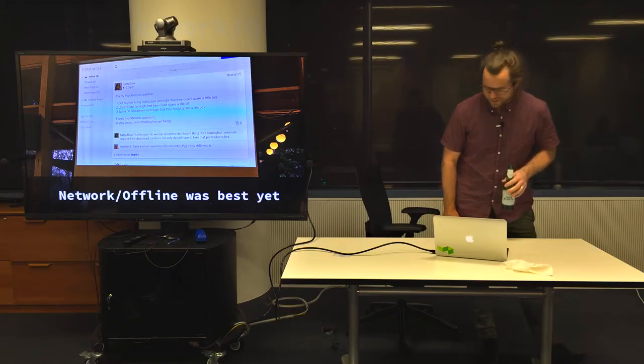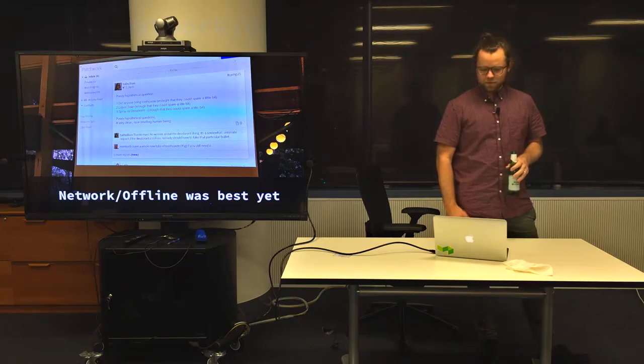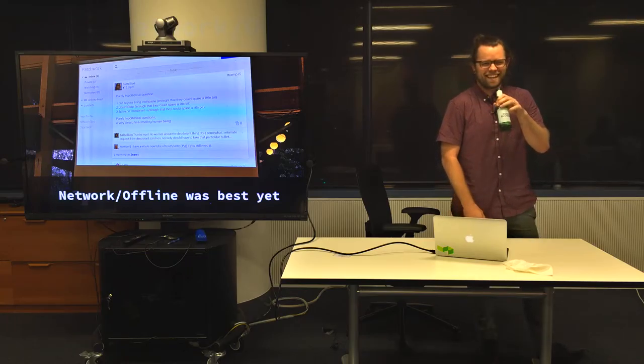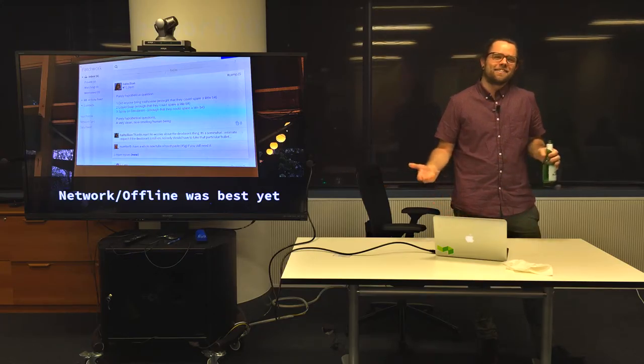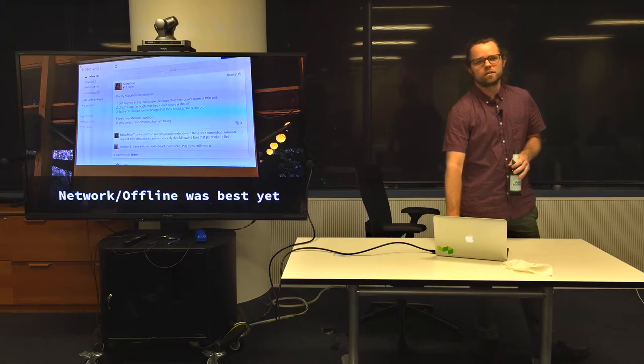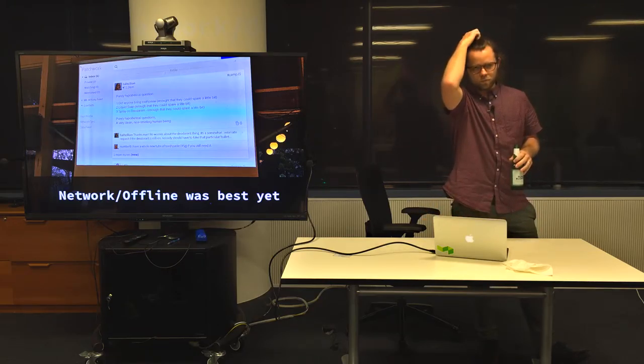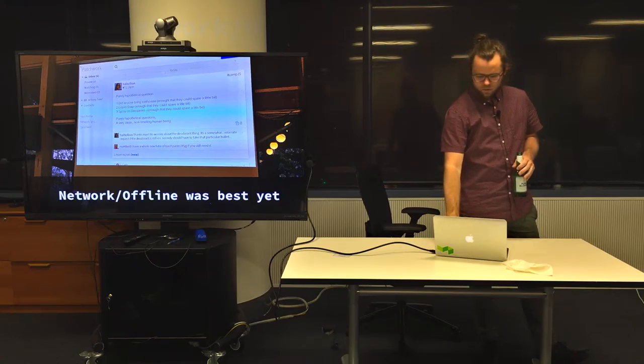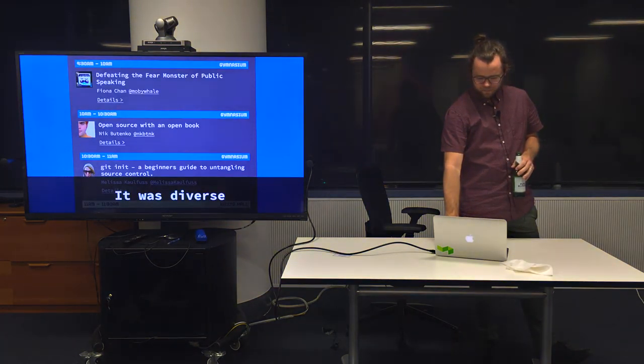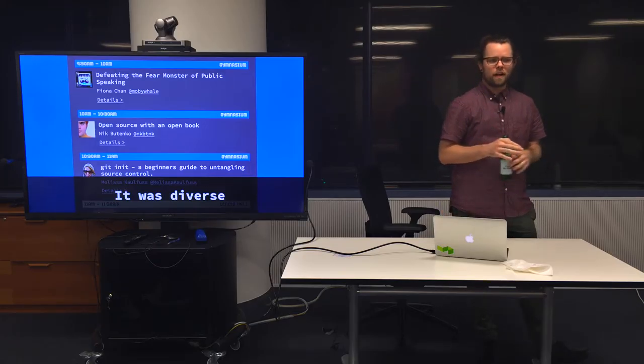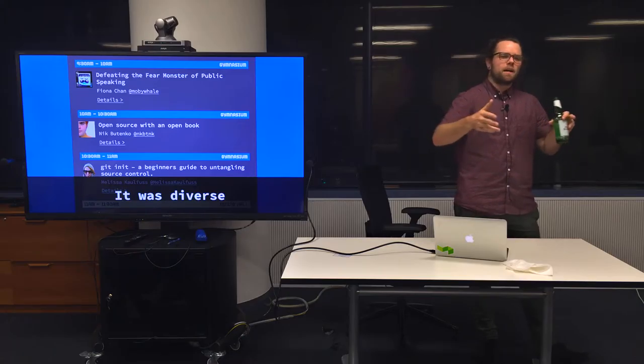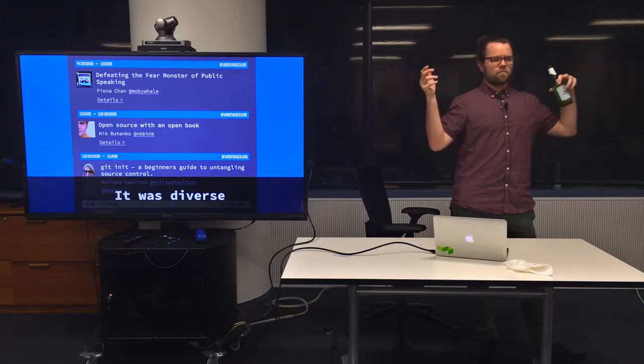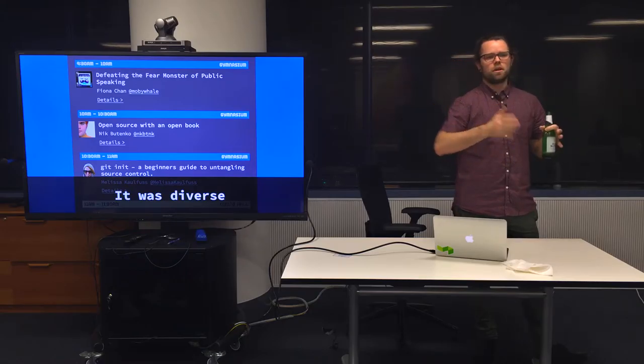This time network slash offline was actually the best it's ever been. You could pretty much get anything off NPM, like on the local network, which is amazing. They were using Patchwork for peer-to-peer like social networking stuff, which is pretty cool. That was Howl asking people if they had toothpaste that was soap. It was like sort of file sharing through like peer-to-peer stuff like over the web browser.